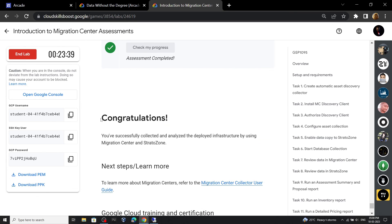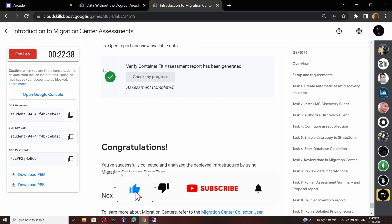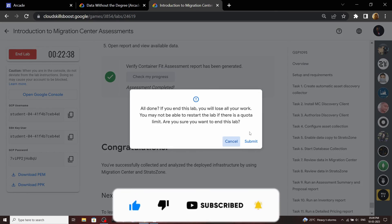Congratulations, you have successfully completed this lab. Now you can end the lab. I was getting various requests to make the solution for this lab, so now you have the solution. If you were able to solve the lab with this solution, make sure you subscribe to our channel Techvine. Stay safe, stay healthy.